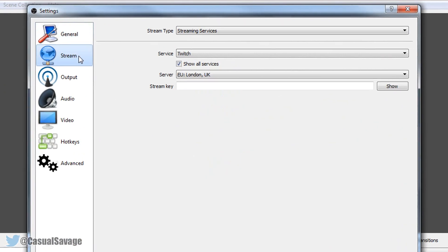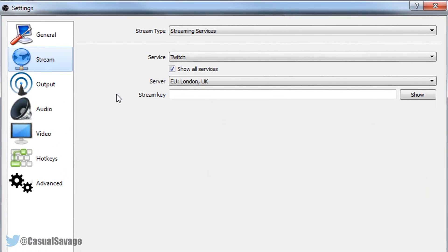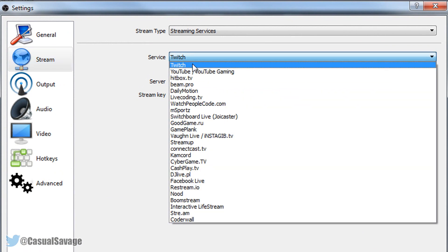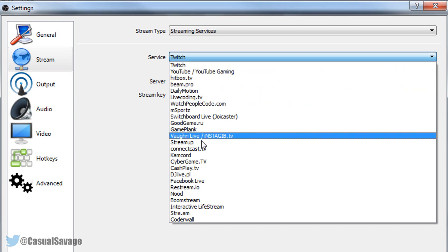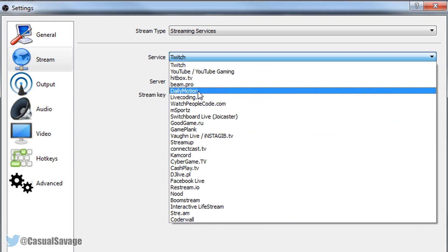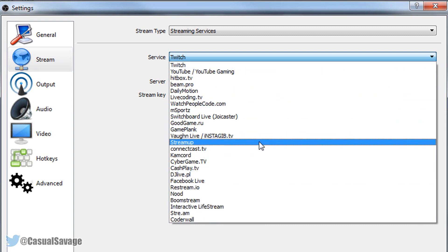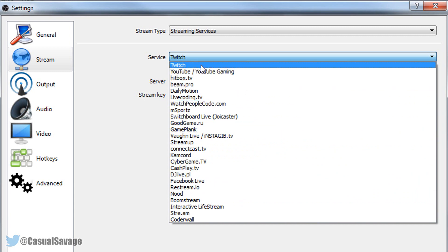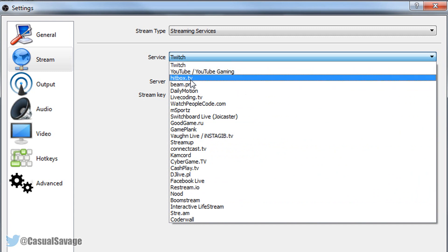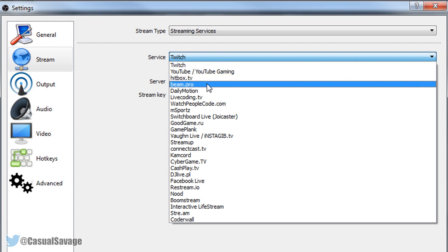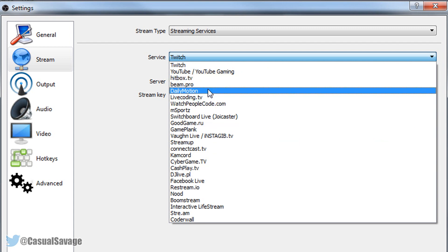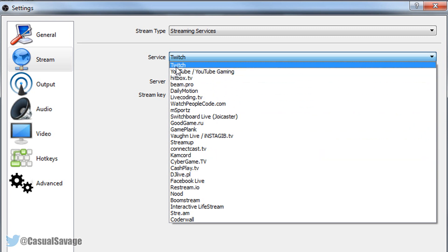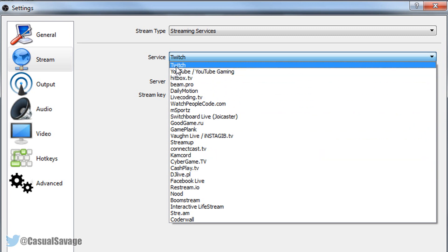You're then going to come over to stream and as you'll see there's service and what we need to be on of course is Twitch. I know there is a bunch of different things you can stream on here but the ones I'll be covering on my channel would be Twitch, YouTube and Hitbox TV. However in the future if anyone does want a tutorial on any of these of course I'll do it. But today it's for Twitch so we're going to select Twitch.